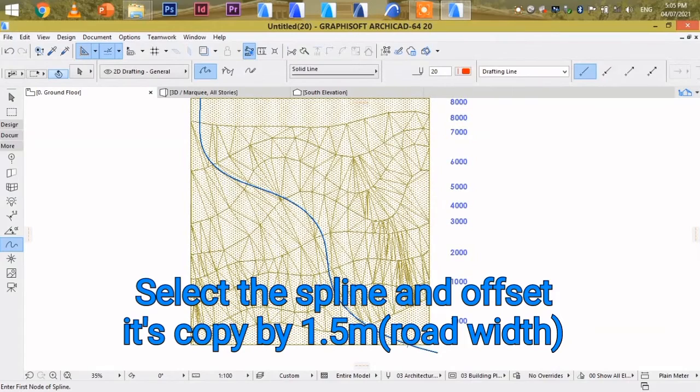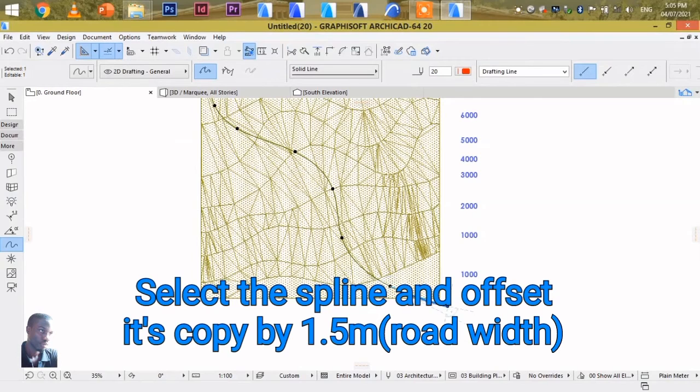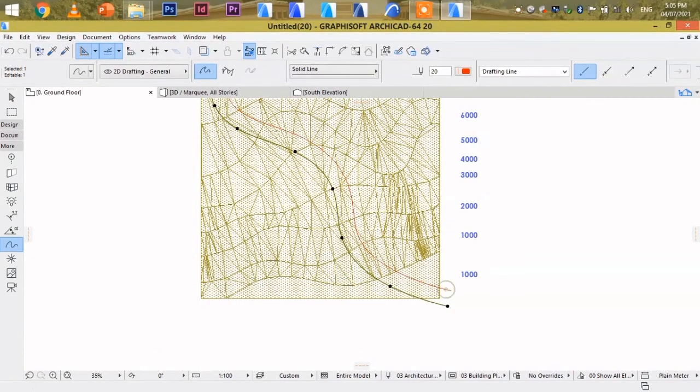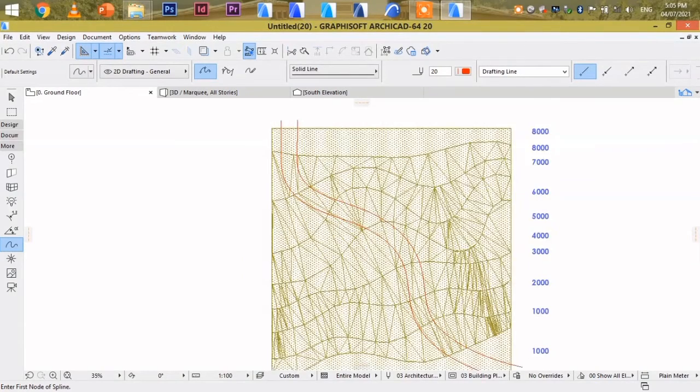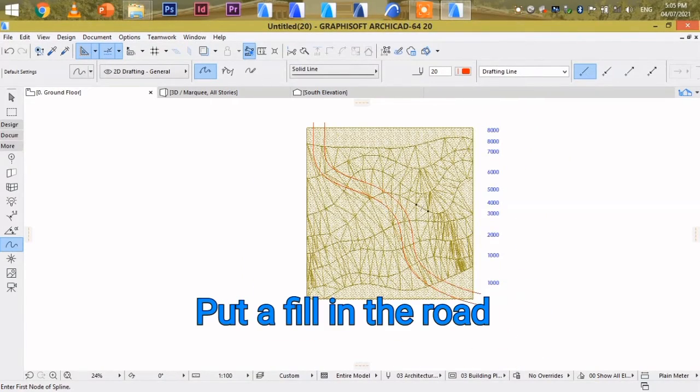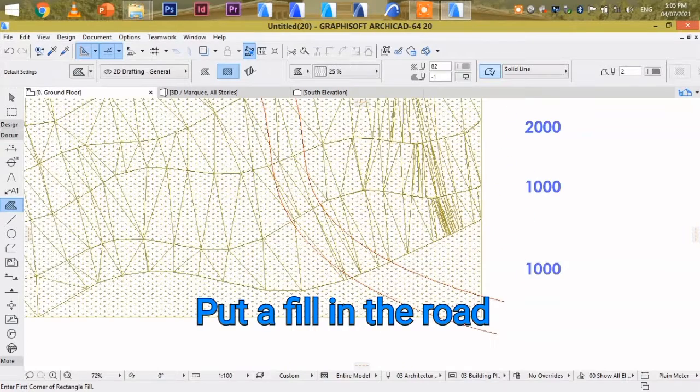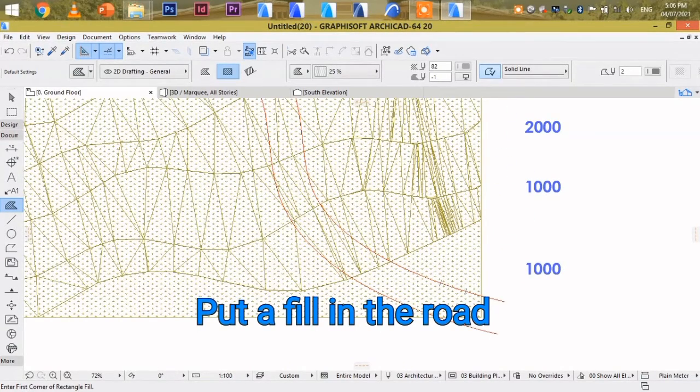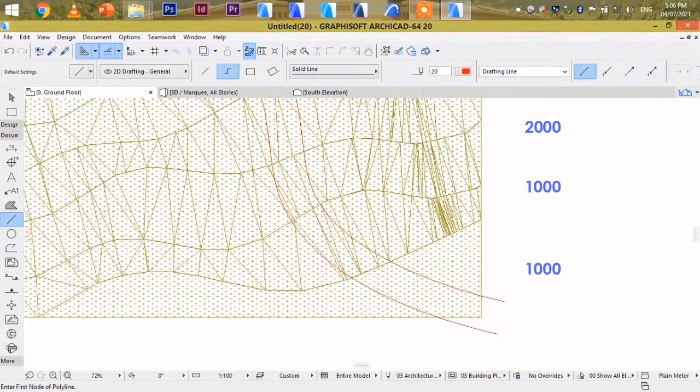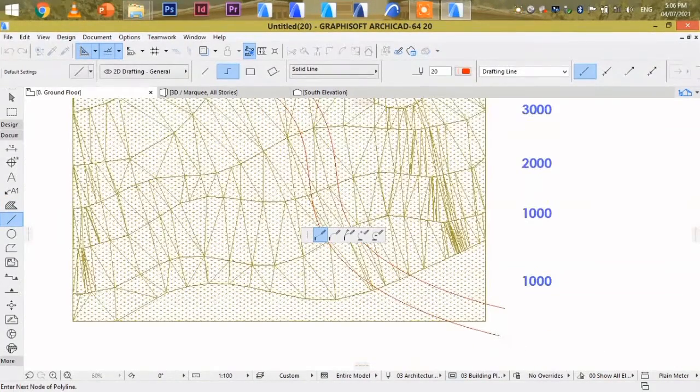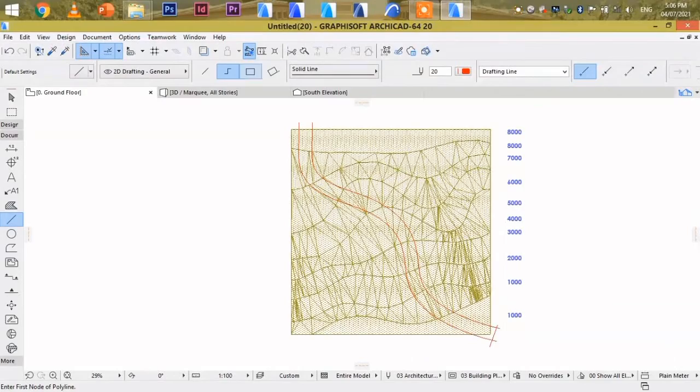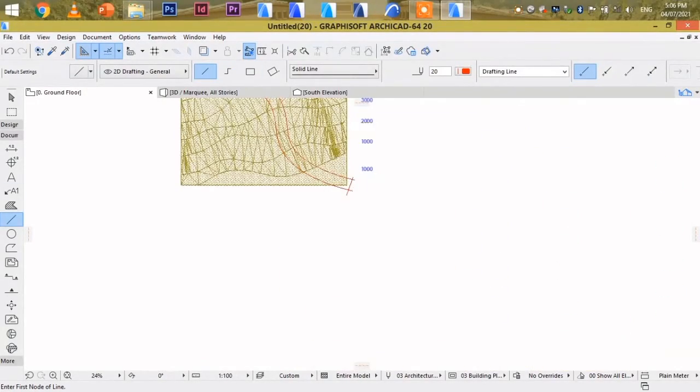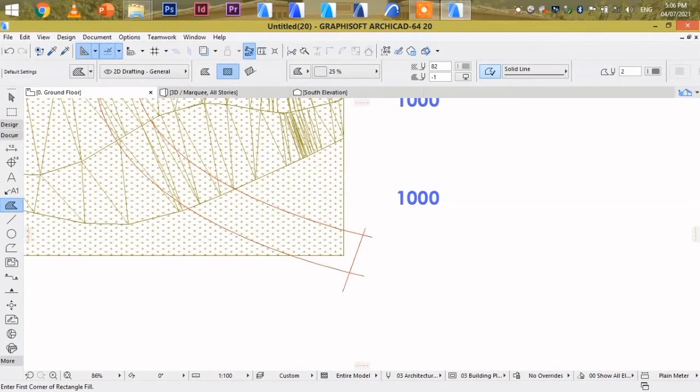So select this Spline and left click onto it. Offset this line, that's the road. Within this road, let's put in a fill to see it clearly. Let's first close the edges of the Spline. Then I fill this road with a fill.